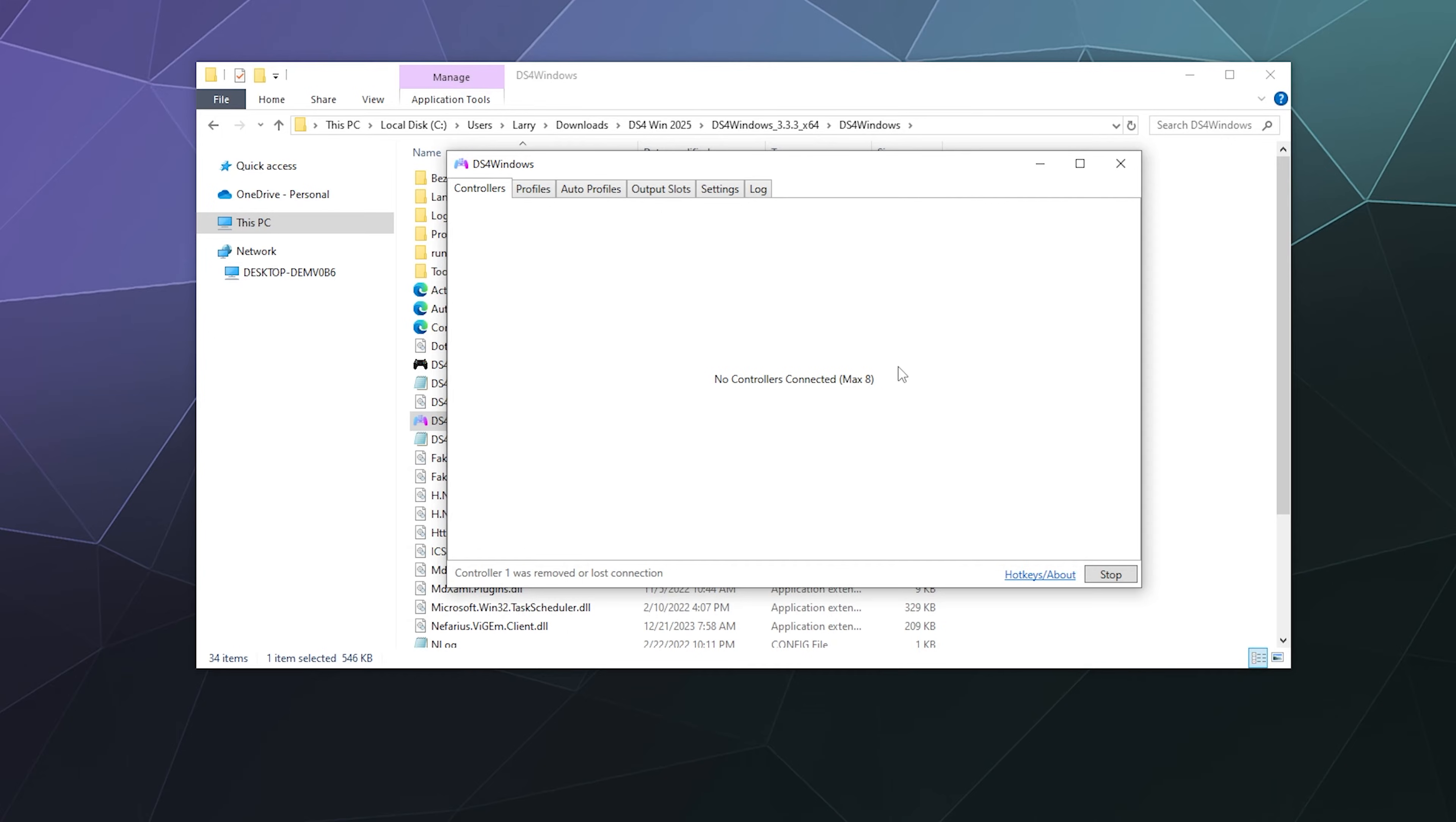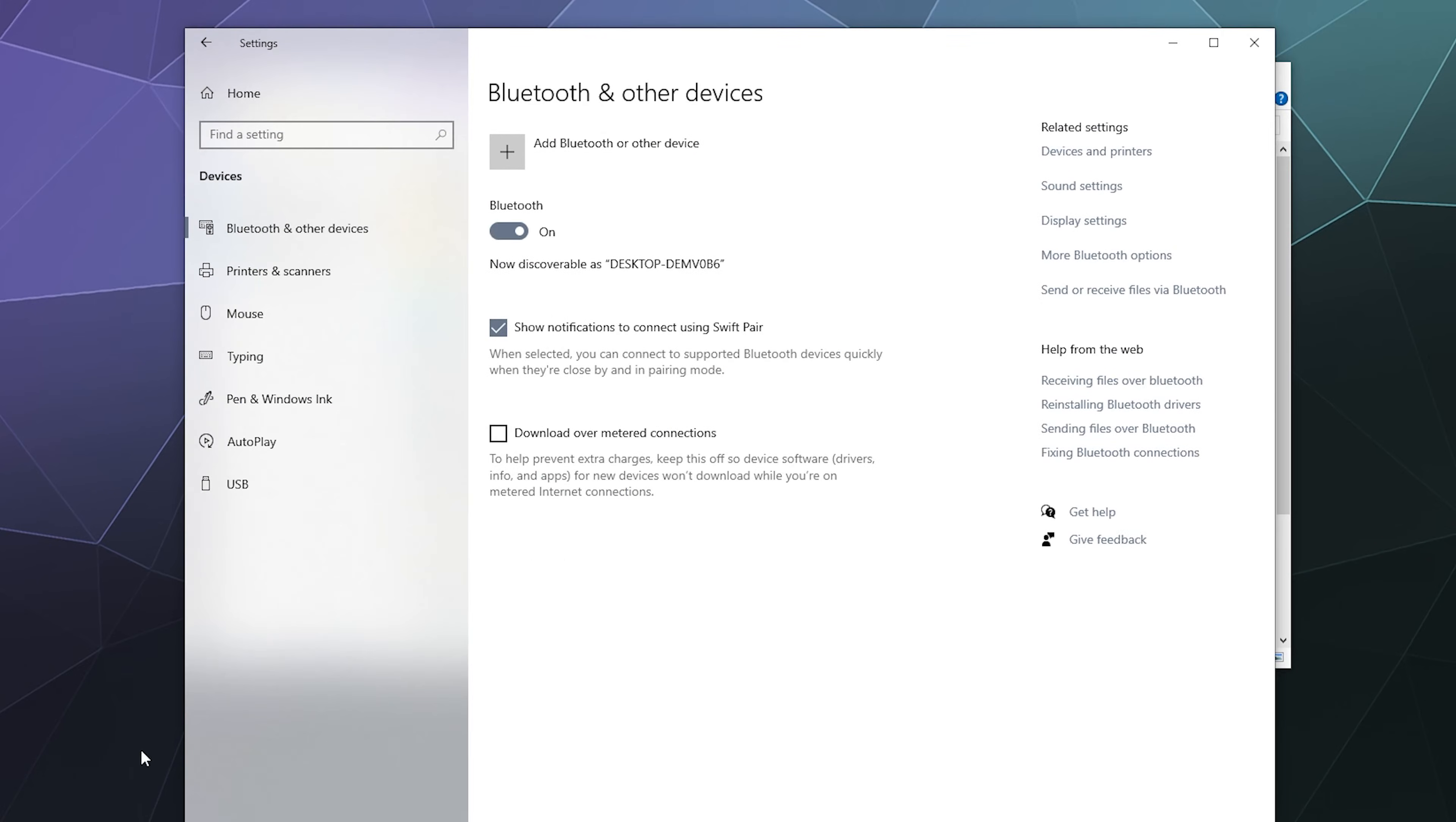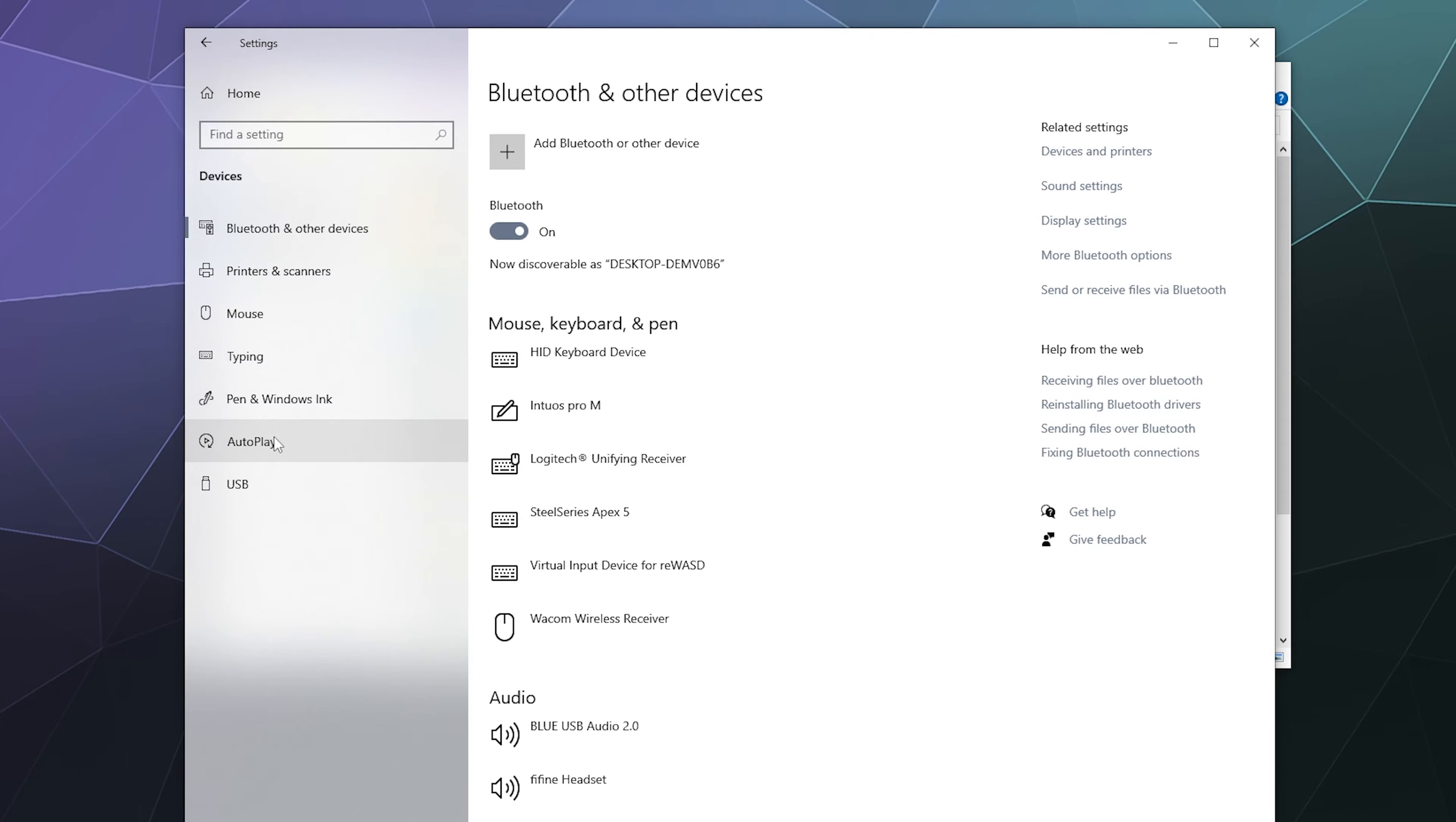All you've got to do is have your controller in hand and charged up. You're going to want to make sure that your computer has Bluetooth turned on, and then open up your Windows Bluetooth and other devices menu.